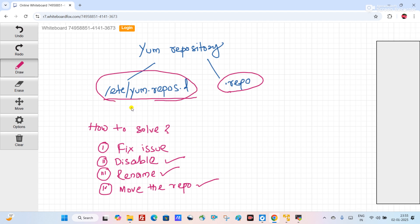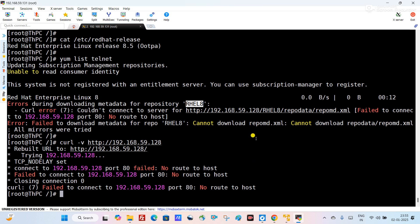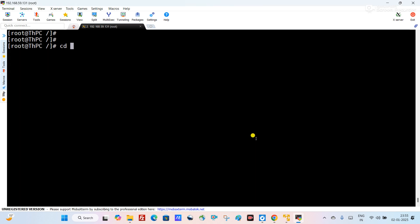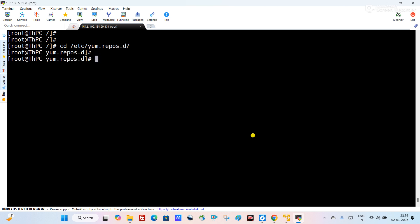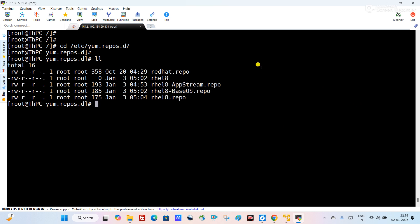We will try each method one by one and see how to fix this error. First we will go to the directory /etc/yum.repos.d. Here you can see I have four repository files, and as I told you, the RHEL 8 repo is giving me the error.